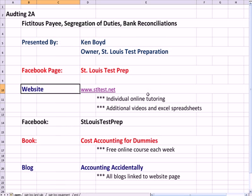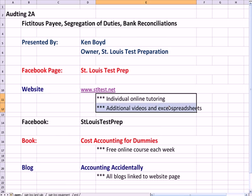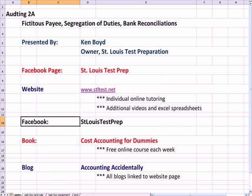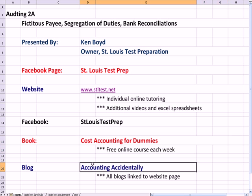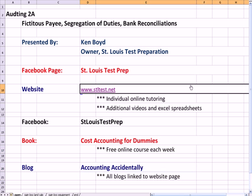So, an amazing example of a fictitious payee that was finally caught. That's as far as we're going to get on Auditing 2. The website, you can see that we do one-on-one live tutoring online. We have additional videos and Excel spreadsheets not on the web. Here's our Facebook page, we teach the book, Cost Accounting for Dummies, and a free online course each week. The book comes out March 4th, 2013, and you saw the blog. Thanks very much for watching, and we'll see you next time.